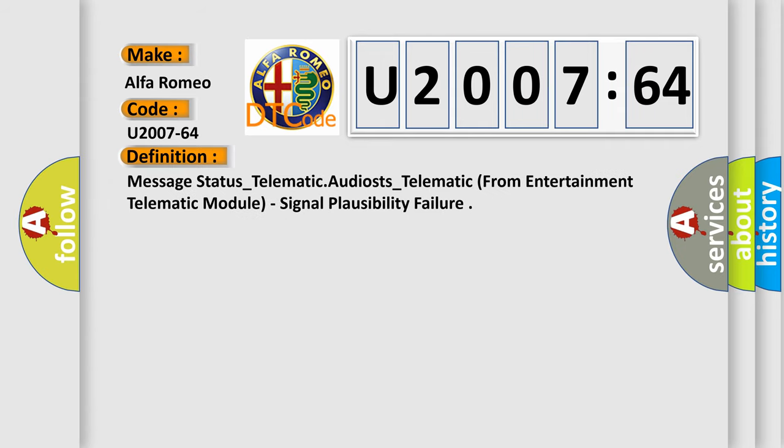The basic definition is: message status telematic audio telematic from entertainment telematic module, signal plausibility failure.